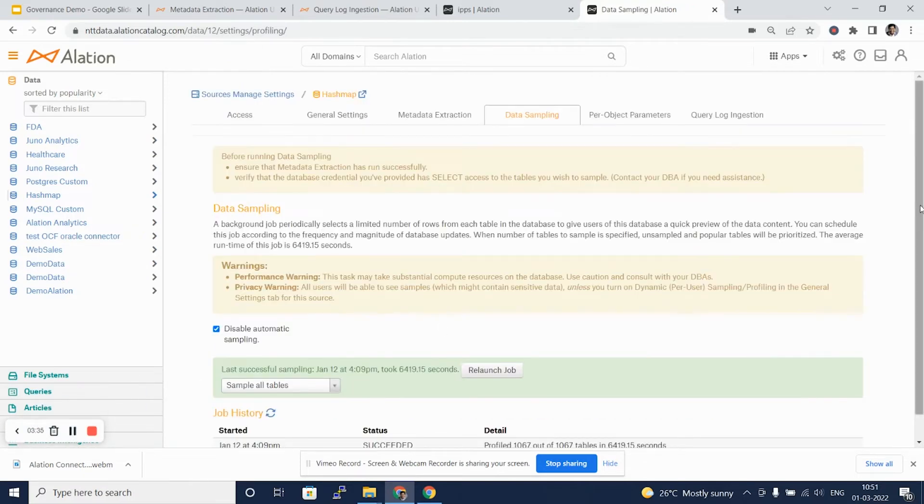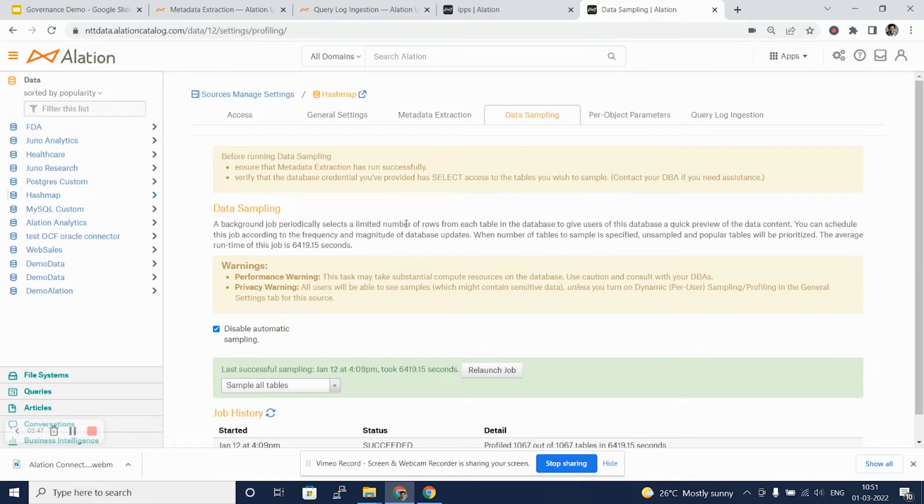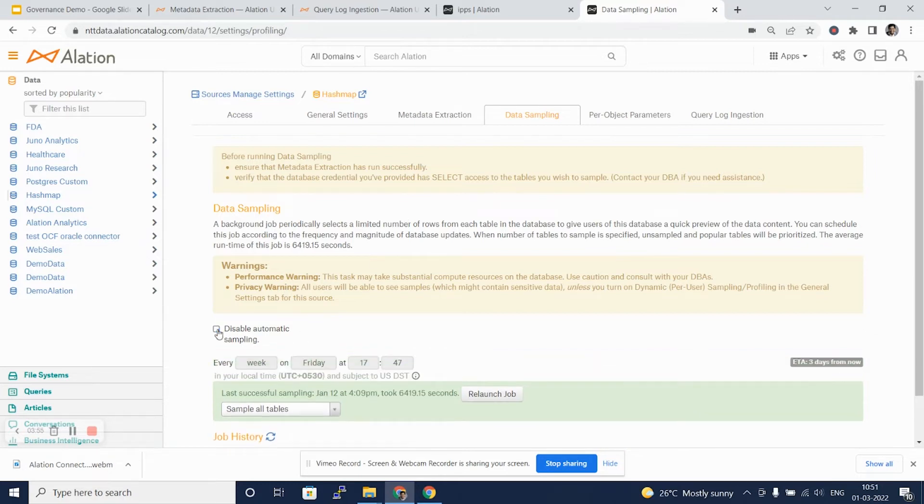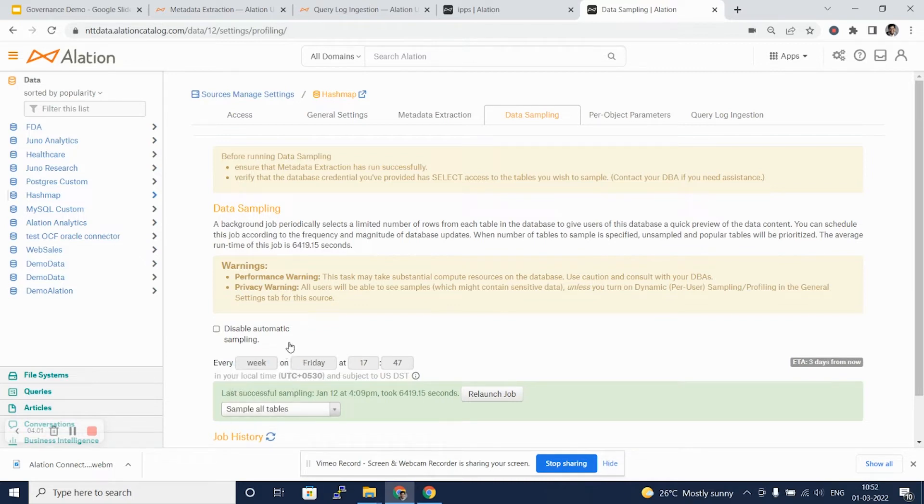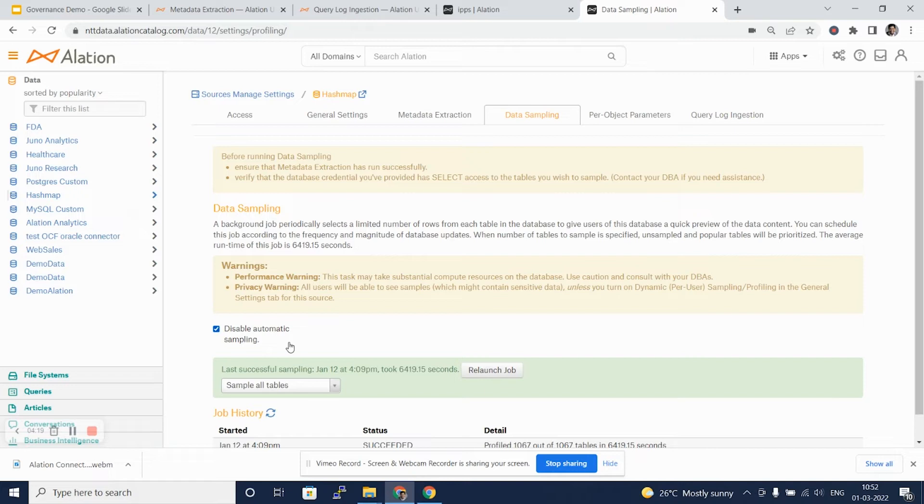Moving on to another tab, the data sampling tab. Again here, a background job periodically selects a limited number of rows from each table in database to give users of this database a quick preview of the data and the data content. We can schedule this job like we have seen in the metadata extraction to run weekly or hourly or daily. Again, this job also uses the resources of the source database, and hence we should use it cautiously to not overburden the source databases while sampling as well as to limit the credit usage.